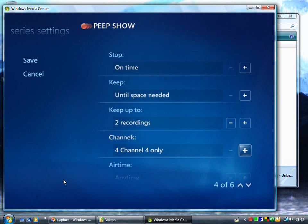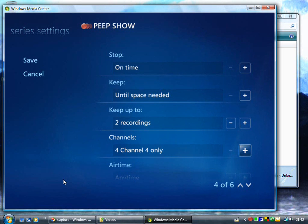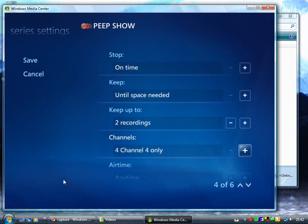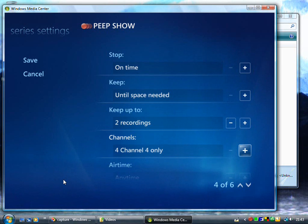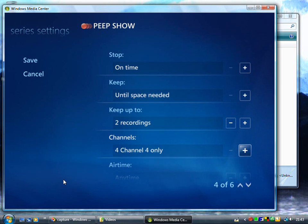The next setting is really critical to how you want series records to work - the channel. In this case it's going to record on Channel 4 only, because the program in the guide was set on Channel 4. The program may also be shown on a similar channel like E4, but currently it would only record on Channel 4. You can set this to any channel and it will record no matter what channel it's on. You may find recent episodes on one channel and older episodes on another. If you want to grab all of them, set it to all channels. If you want the other channel's episodes too, you can go into the guide, find that program and do a separate record series on that channel.